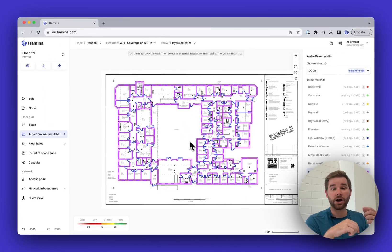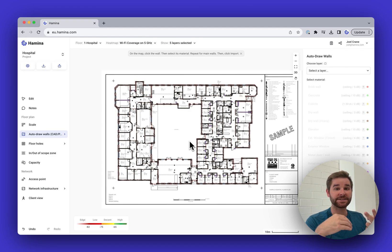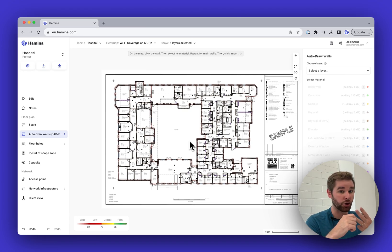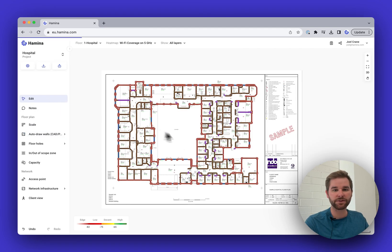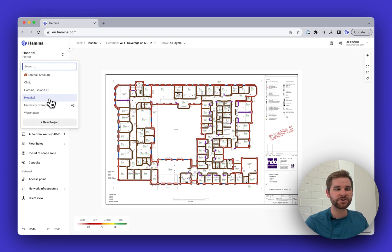Then hit Import and Hamina will draw all those walls in automatically. The requirements are either a DXF/DWG CAD file or a PDF produced from a CAD tool, with materials in separate layers. It needs to be a clean CAD file with the layers split out correctly.